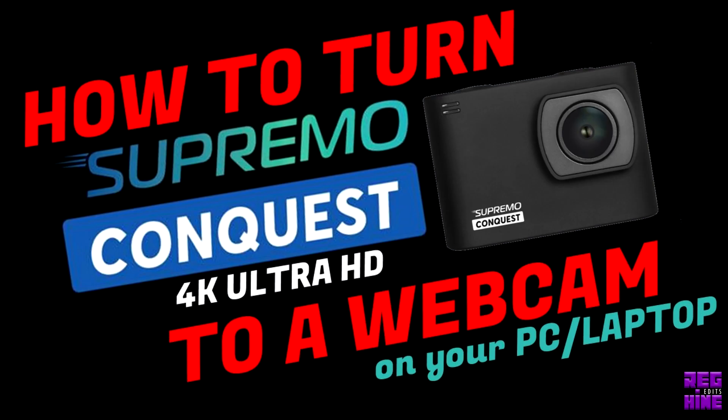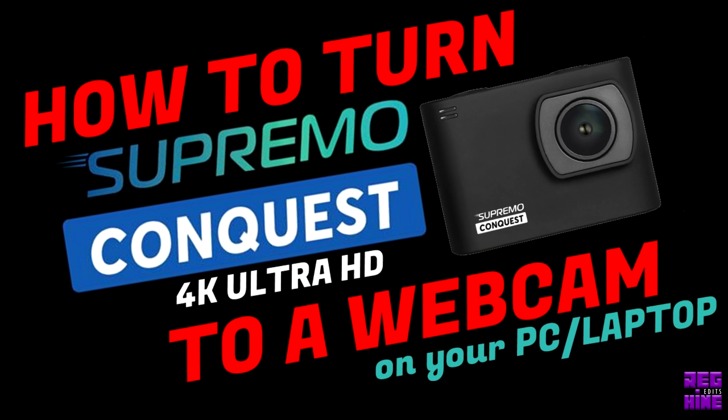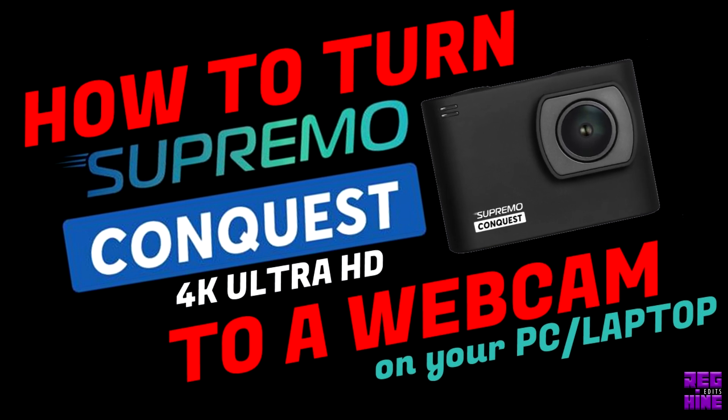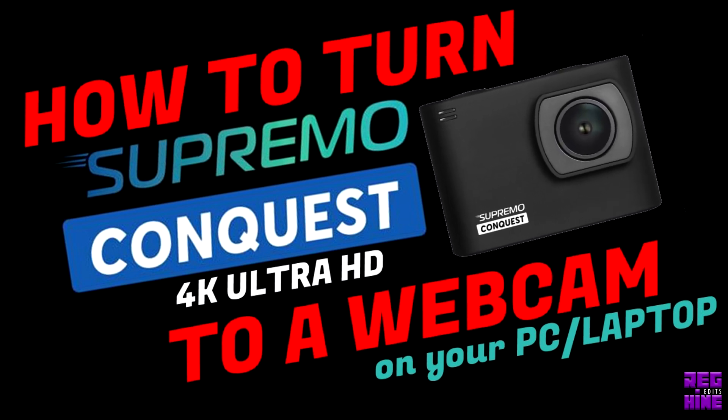Hi, this is Reg Hine. Today, I would like to share how to turn your Supremo Conquest 4K Ultra HD to a webcam.